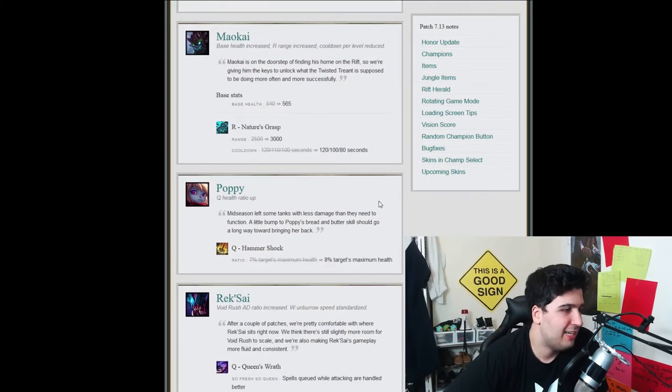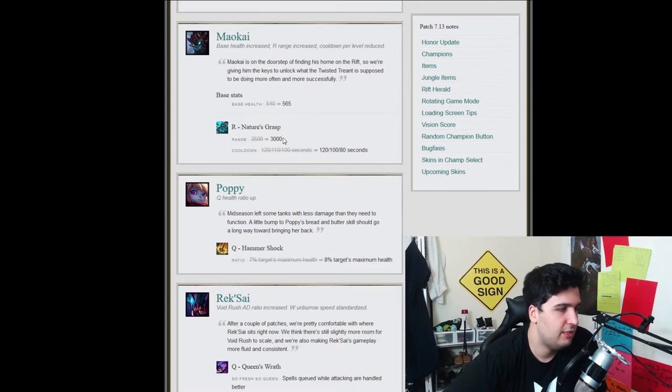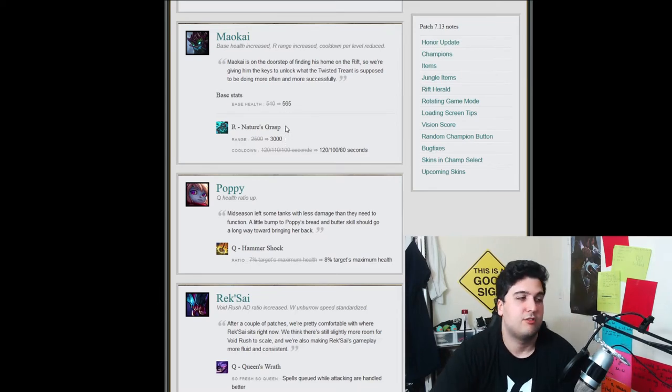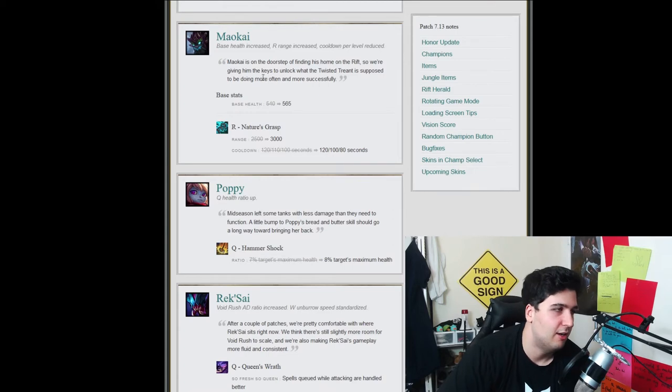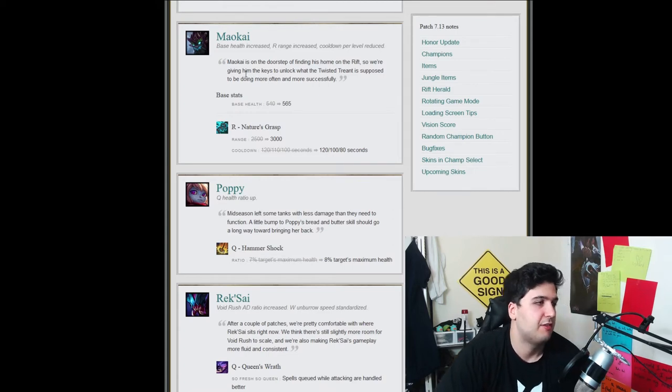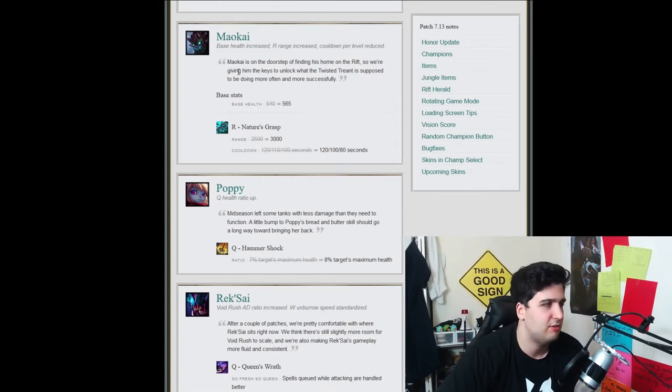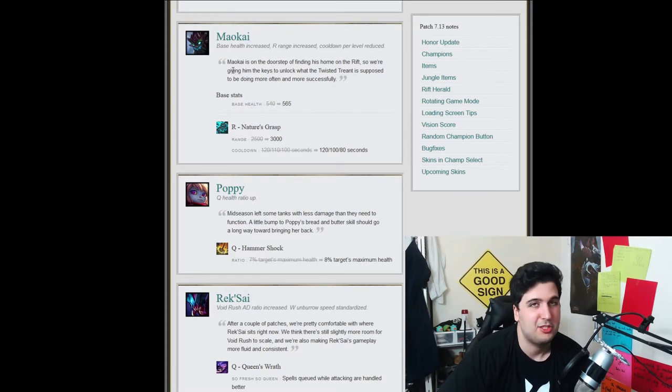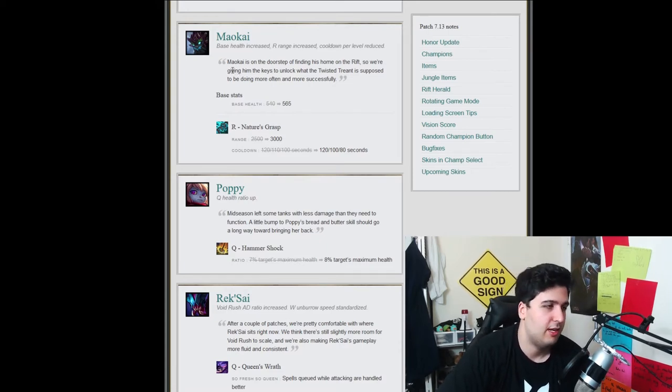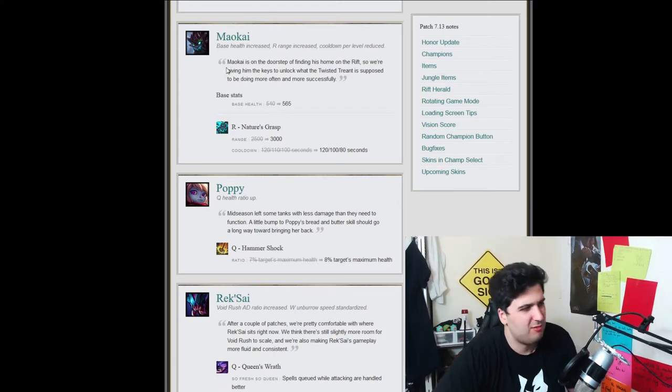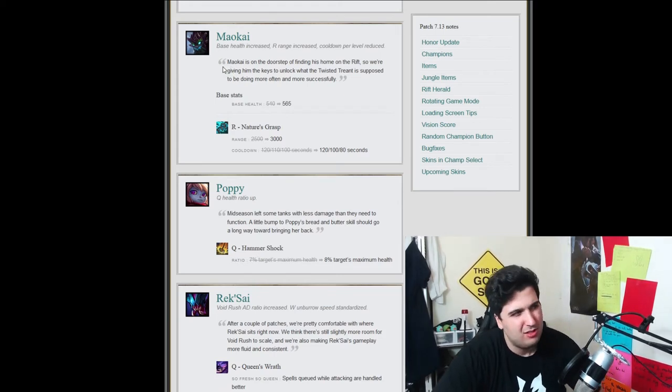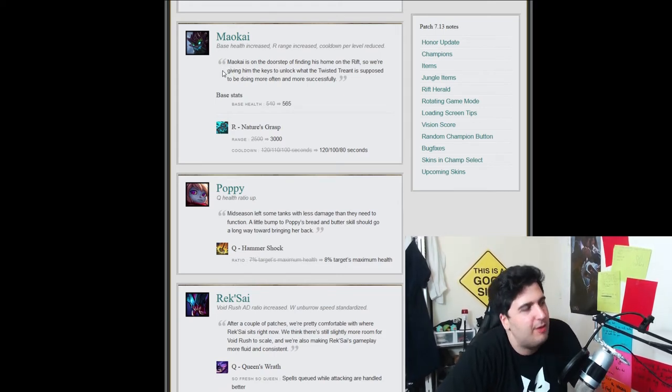So Maokai, best health is increased. Okay, so best health is just increased. R range is increased. So the R of Maokai is something that I haven't seen a lot, but it looks very, very interesting. It actually looks like a Dota 2 ultimate, if you guys are familiar with this game. I don't remember the champion, though. The cooldown is going down as well. Wow, like, wow.